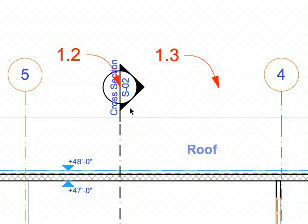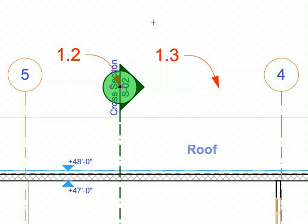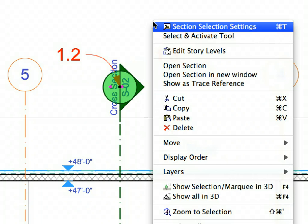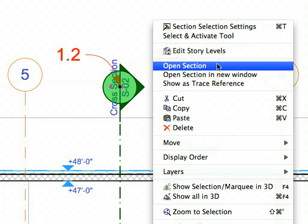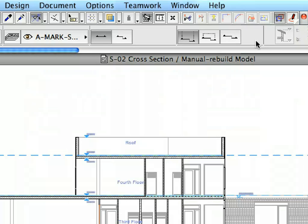Shift-click to select the Section Marker. Activate the Open Section option from the context menu. Archicad opens the S2 Cross-Section.